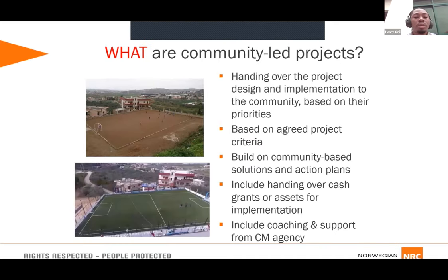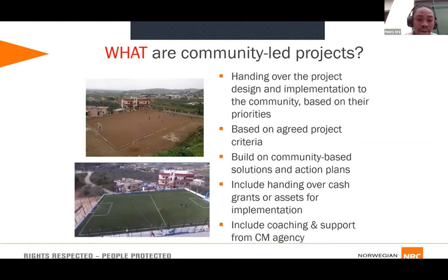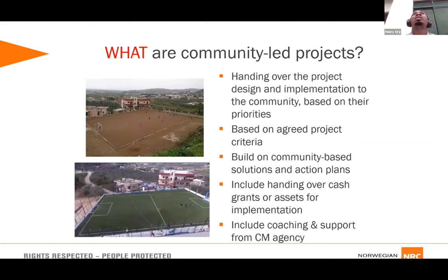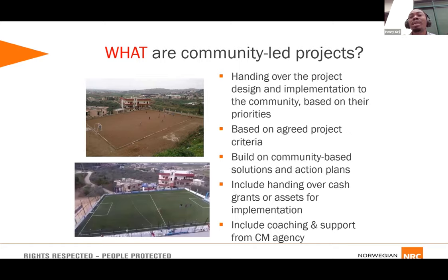What is a Community-Led Project? Here is a picture of a football field built by camp management agencies in Lebanon. The first picture shows it was not green — there was no grass, no carpet, no goalposts. The community requested that youths be engaged and given a space for football. So handing over project design and implementation to the community based on their priorities — this is what we call a Community-Led Project.